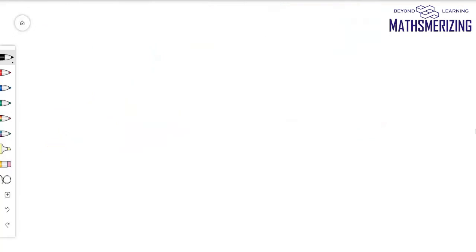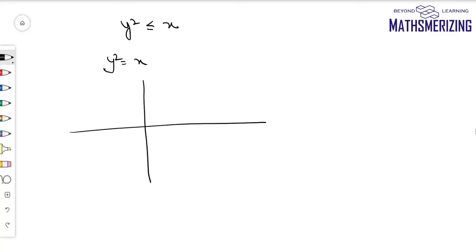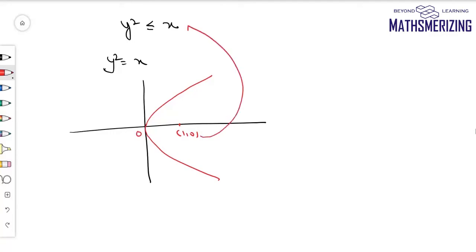For the next example, I need to draw the region for y squared is less than or equal to x. The basic graph here is y squared equals x, so I'll draw this parabola. Since origin lies on the graph, I'll choose the point (1, 0). Putting y as 0 and x as 1, I get 0 is less than or equal to 1, which is true. So the region lies inside the parabola.